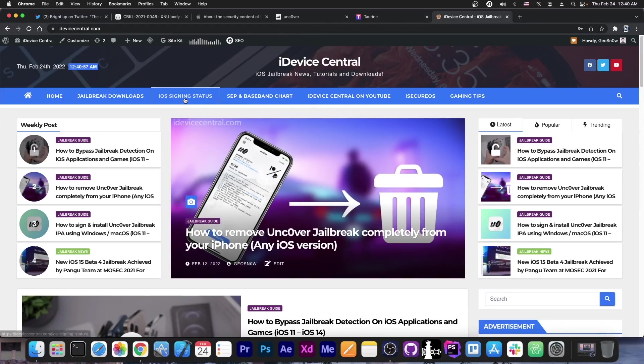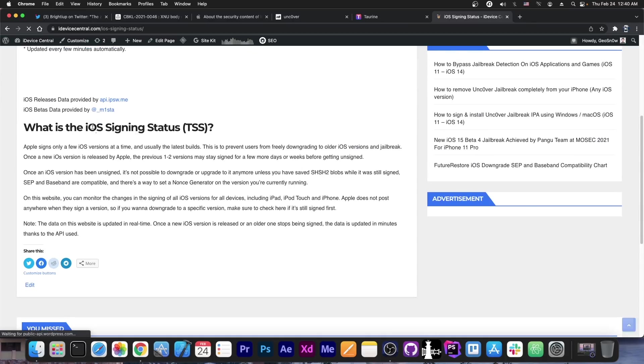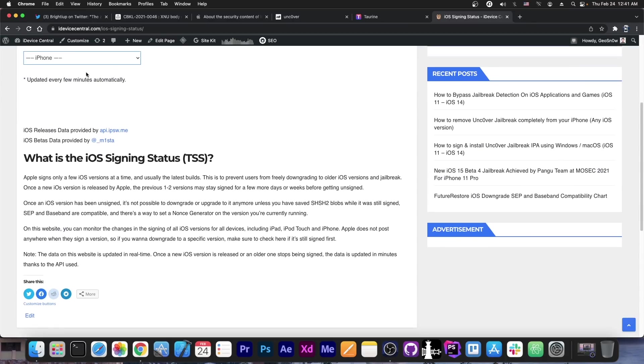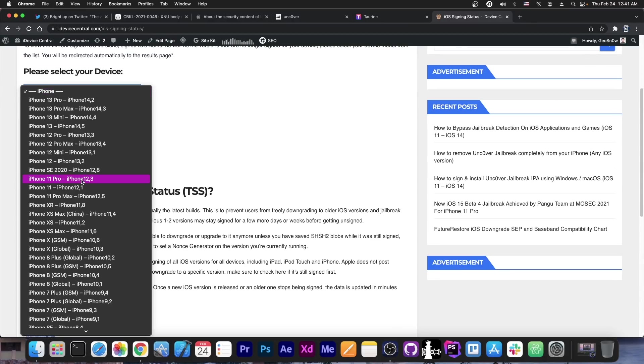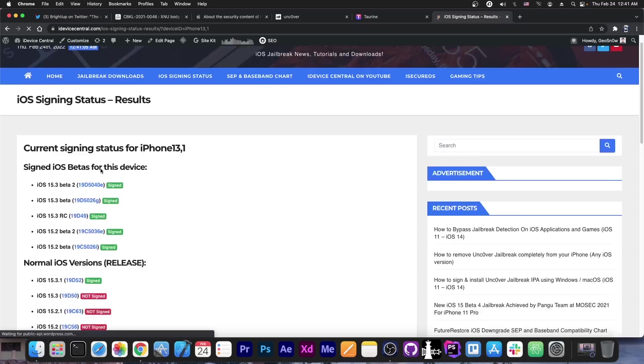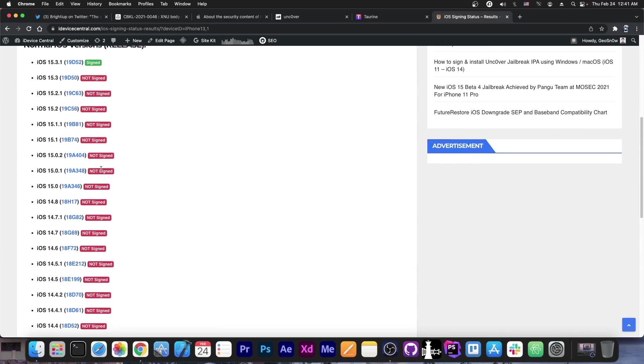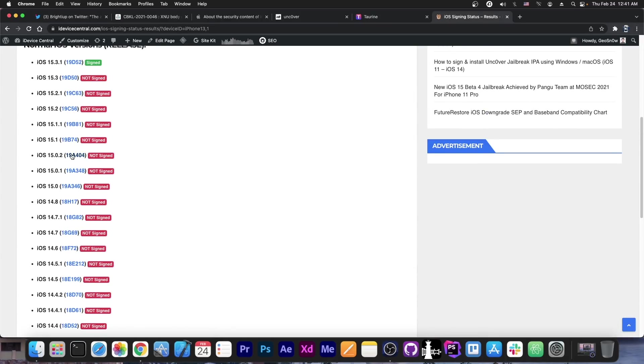If you go ahead in here on iOS signing status, you can see exactly which firmware this will support. Let's say we're going to select iPhone 12 mini and you can see exactly the versions that will be supported. We're talking about 15.0, 15.0.1, 15.0.2, 15.1 and 15.1.1 because this was patched in 15.2.